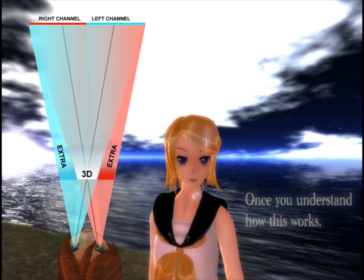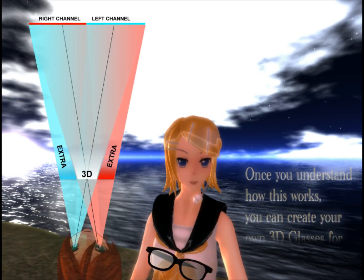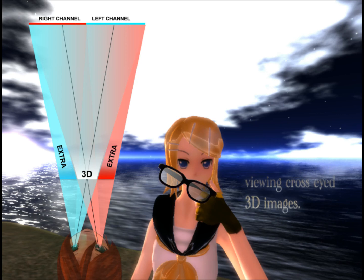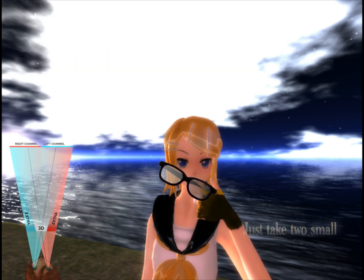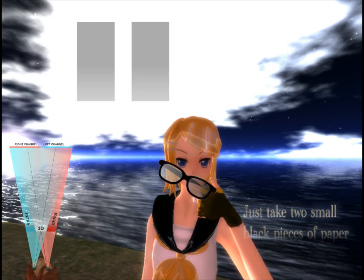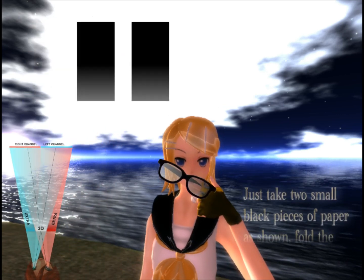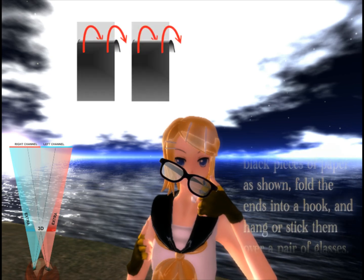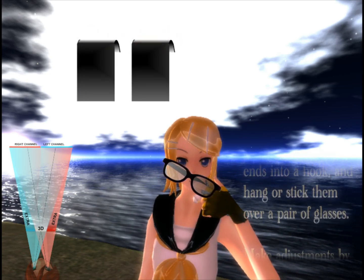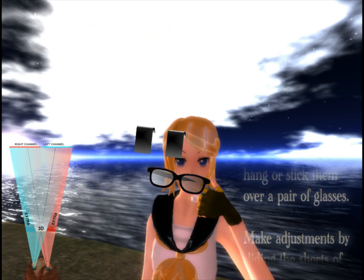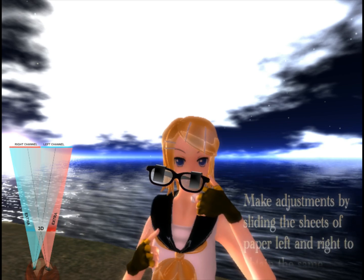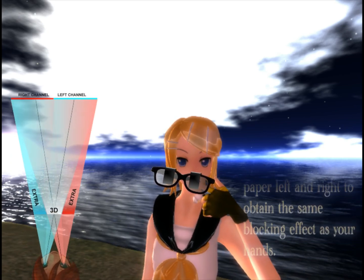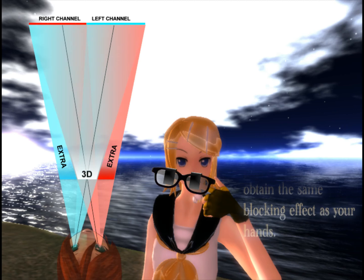Once you understand how this works, you can create your own 3D glasses for viewing cross-eyed 3D images. Just take two small black pieces of paper as shown, fold the ends into a hook, and attach them over a pair of glasses. Make adjustments by sliding the sheets of paper left and right to obtain the same blocking effect as your hands.